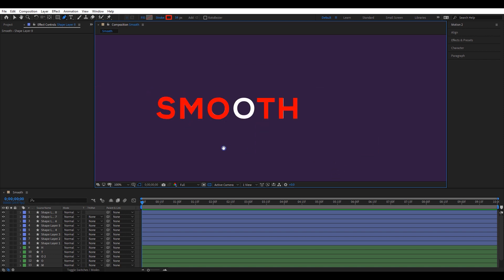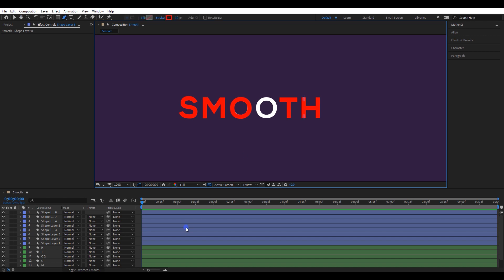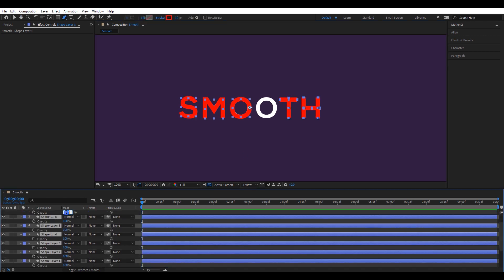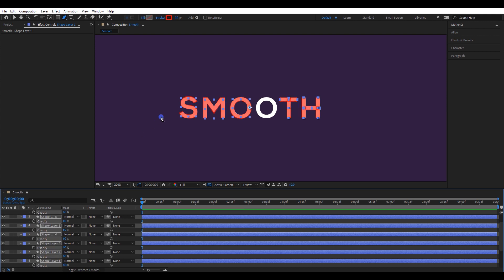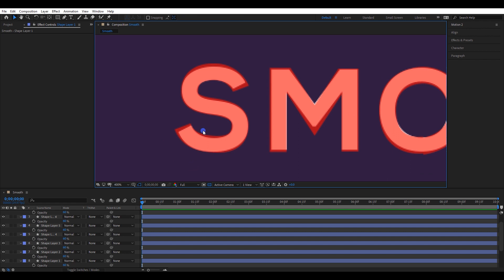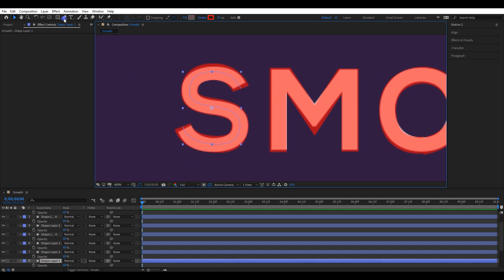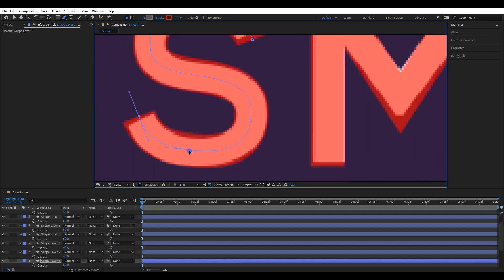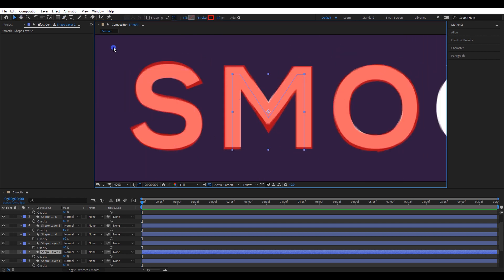Select all the stroke lines we created and reduce their opacity. I will reduce it to 60%, so it will be easier to correct missed alignments with the bottom layer. Now select each stroke line and correct the alignment by using the pen tool like this.